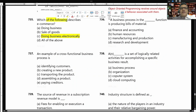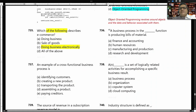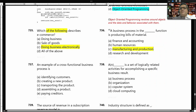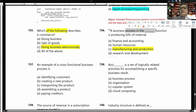Which of the following describes e-commerce? E-commerce describes doing business electronically. Answer C. A business process in the manufacturing and production function is producing bills of material.